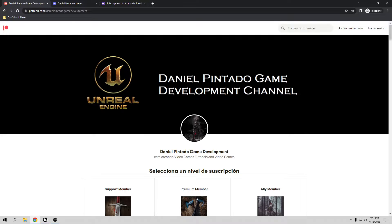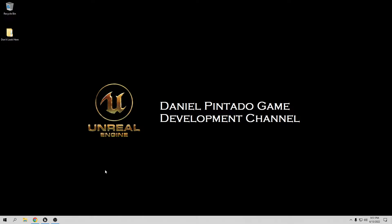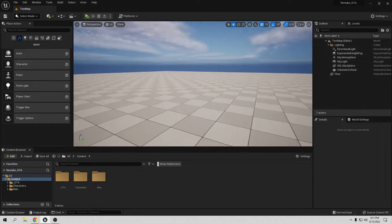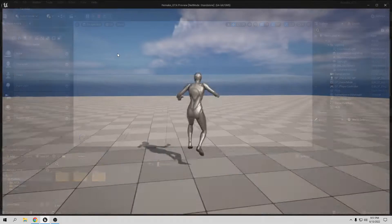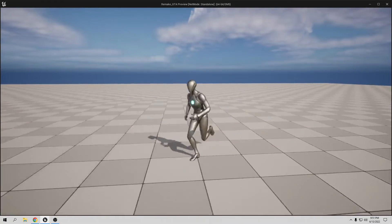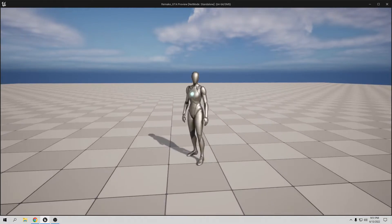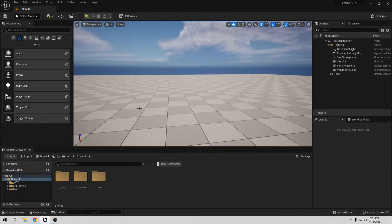So thank you and let's start the tutorial. So in Unreal, we have all this from the last video. We have this character already working. We need to change this character to our new character because I don't want to use that one.